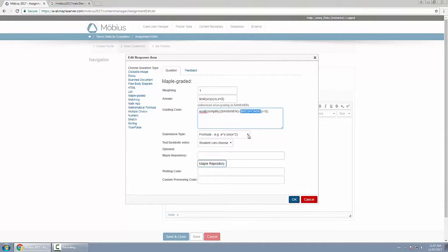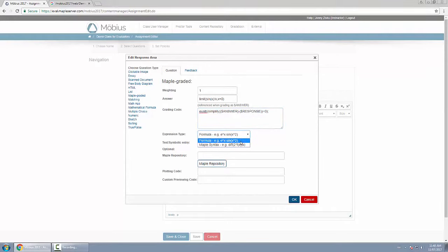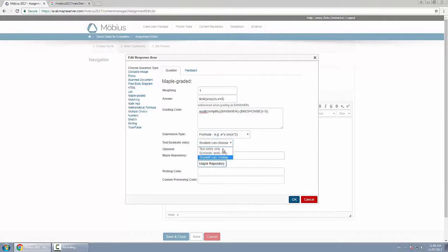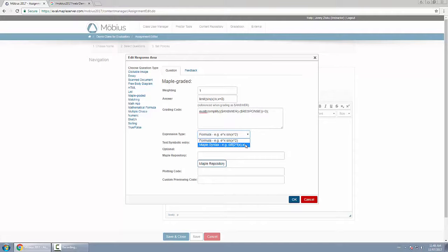Now expression type—there are two to choose from: formula or Maple syntax. Formula is what you'll expect students to type in with formulas or equations or numbers. In this case you'll see below that they have the option to choose between text entry or symbolic. Maple syntax means the student actually types in Maple programming language for their response.